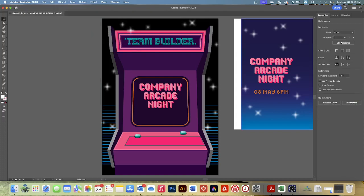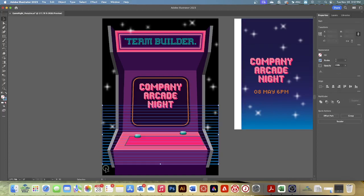Starting from the left edge of the postcard, drag across just the lines toward the bottom of the postcard to select just them. Be careful not to select the arcade machine. If you select more than the lines, choose Select, Deselect, and try again. I'm going to click right here and drag down like this to select — and hopefully I'll just get the lines. Then we're going to drag the lines down so the bottom line is at the top of the postcard. Be careful to drag by one of the lines, not between them.